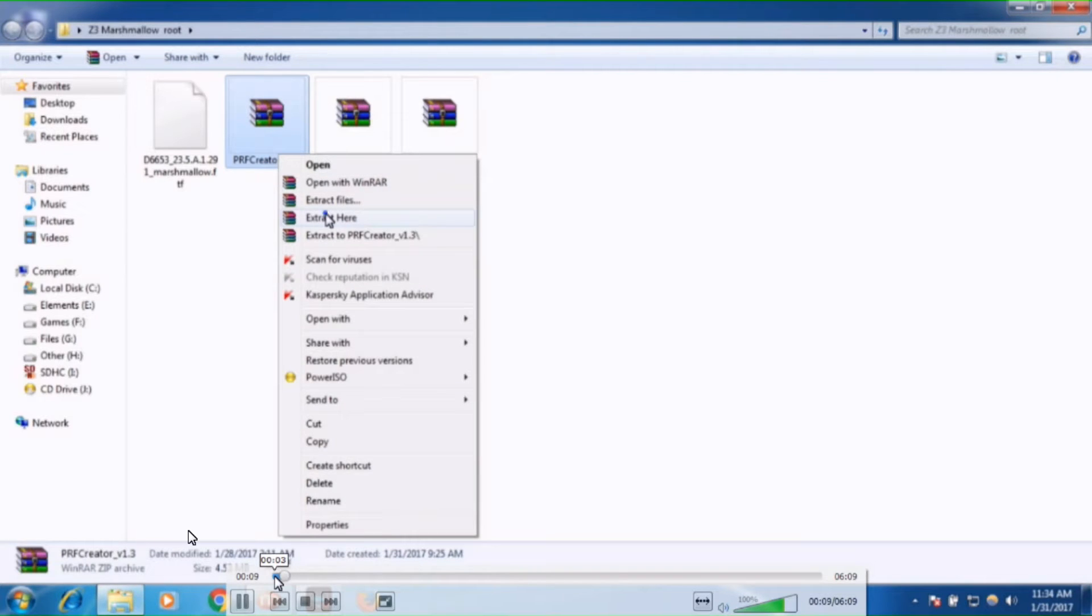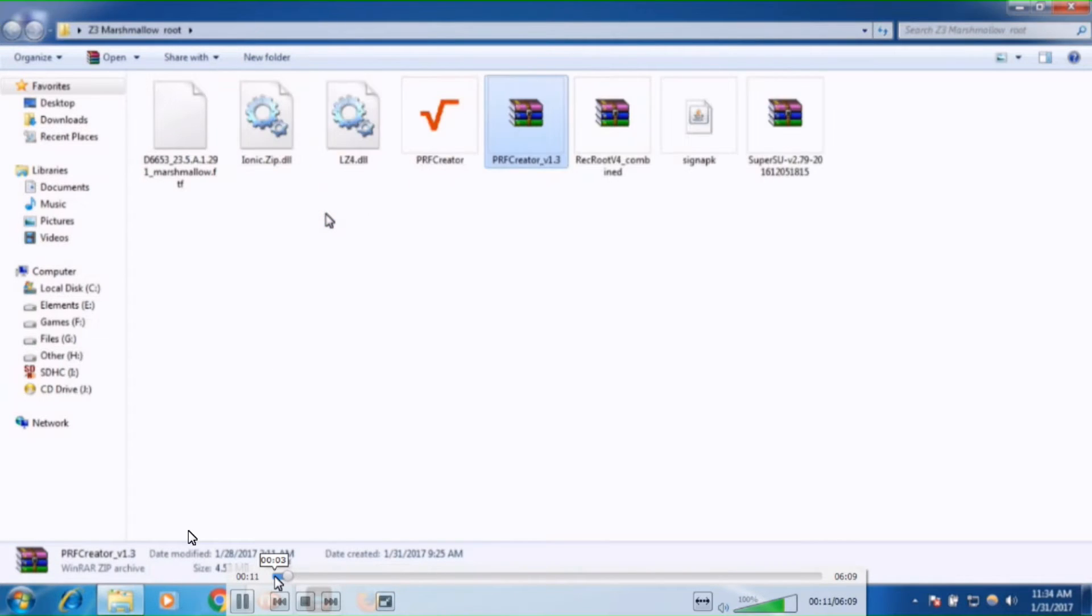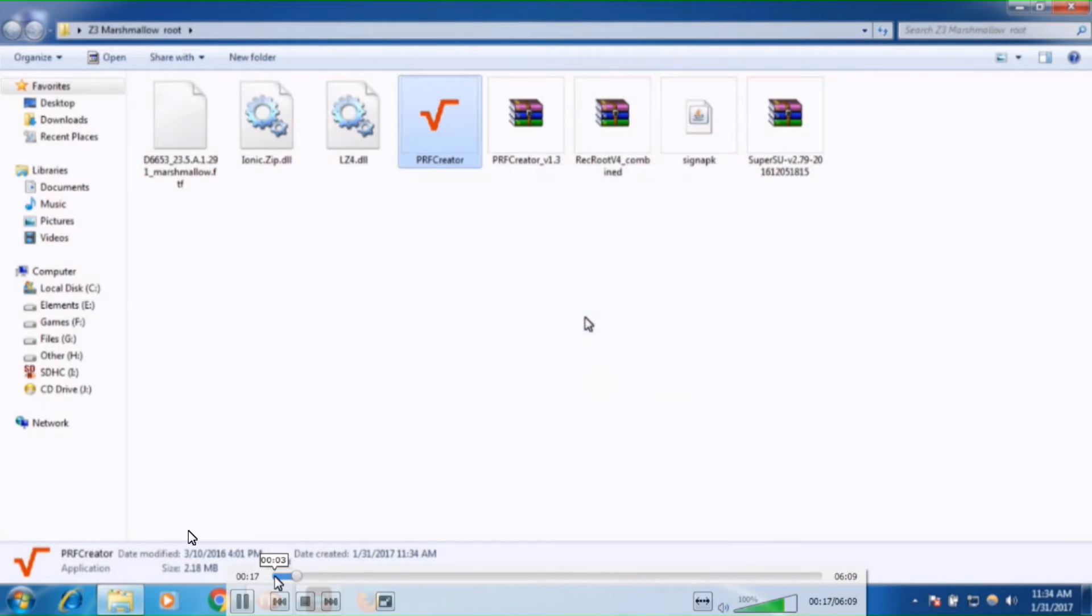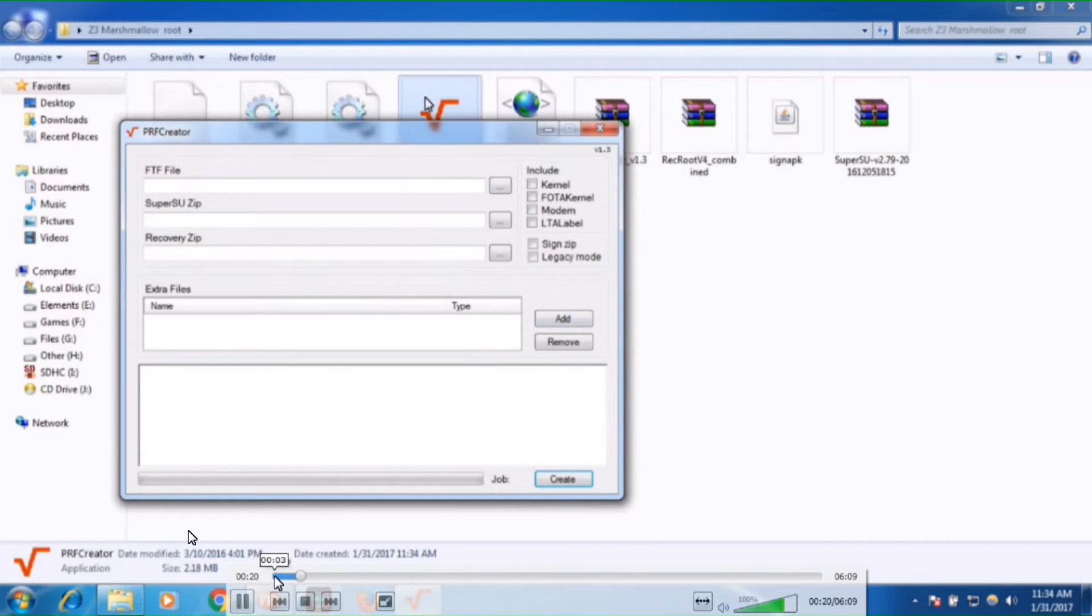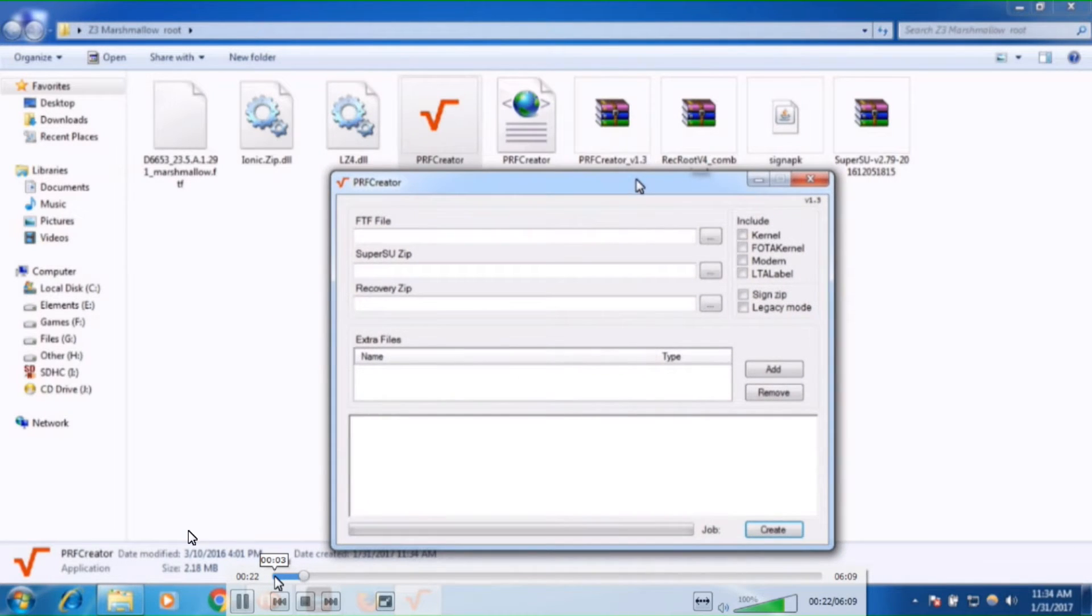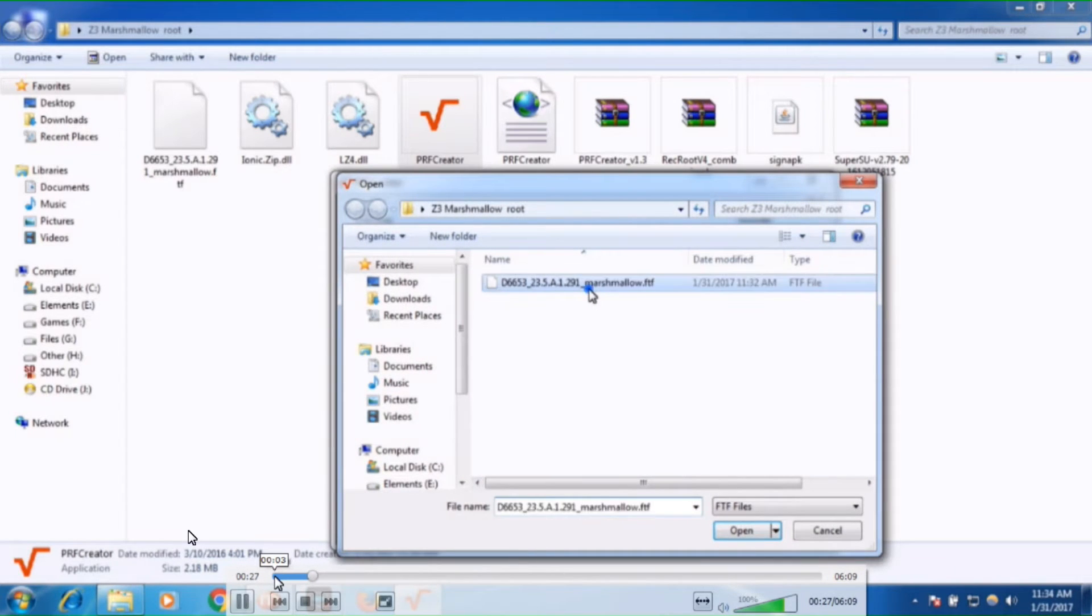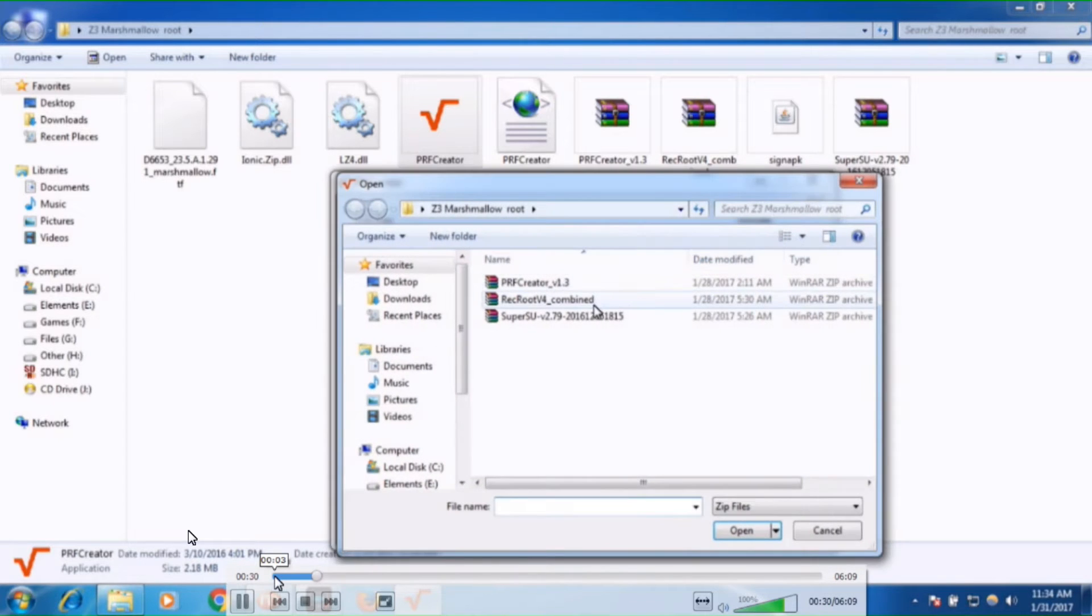So let's start. First you need these three files: PRF creator, second SuperSU, and third recovery mode record version 4. And most important is your Marshmallow update FTF file. Extract PRF creator and then select a Marshmallow FTF file. You can download FTF file from firmware.